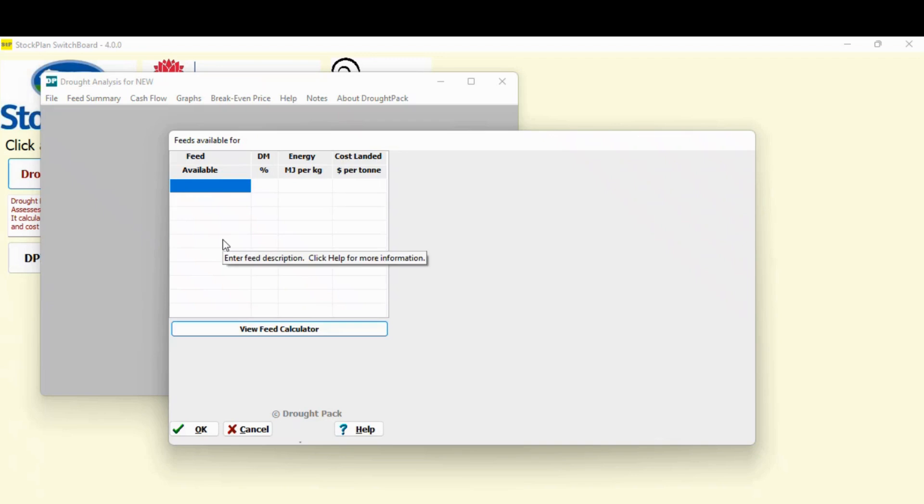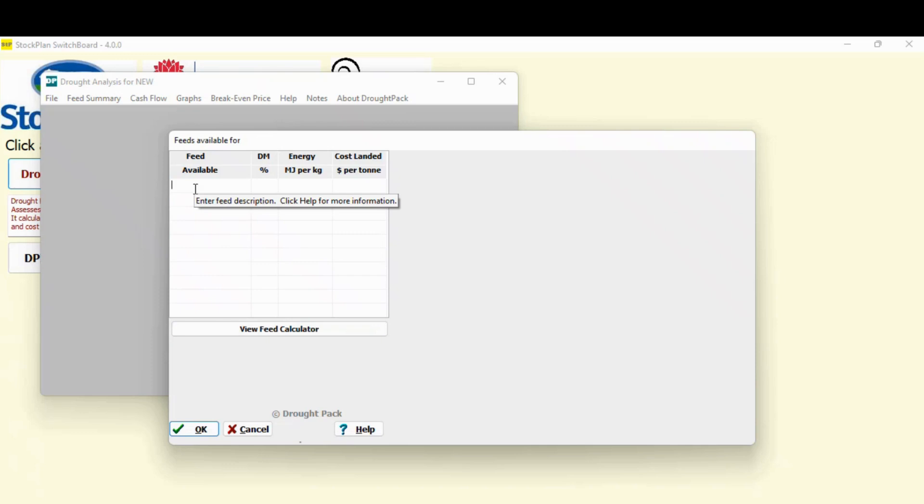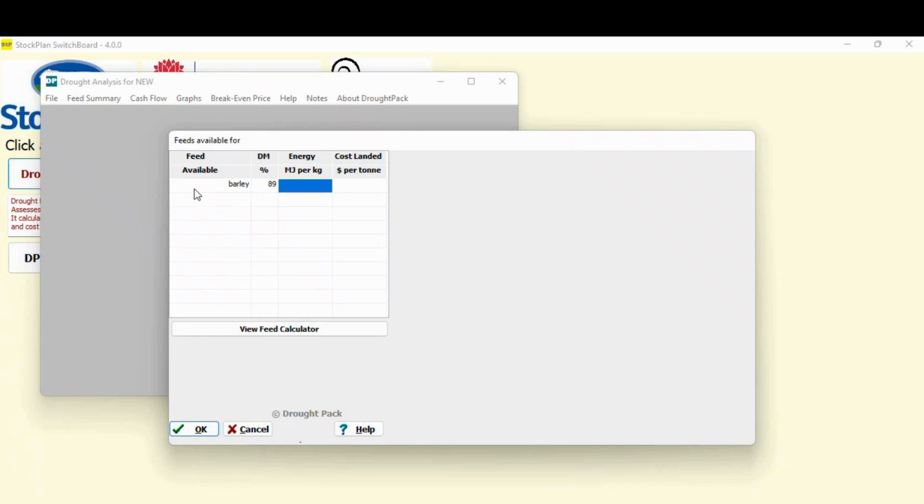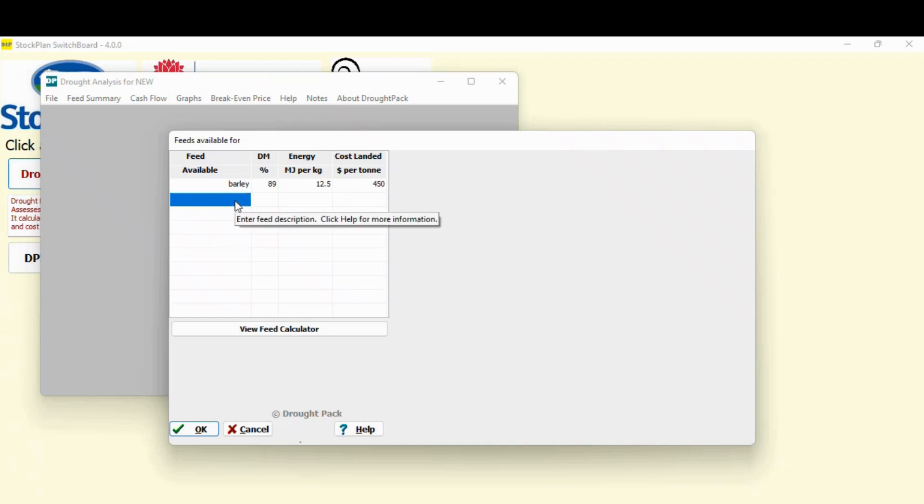Foods available. This is where you fill in what foods do you have on hand or what foods are you thinking of buying. So you can just type it in. I'm just going to say I've got some barley, dry matter 89% energy of 12.5 megs and it's cost me landed $450 a tonne. You can set up a whole list of foods in here and whether you use them or not, it doesn't matter. It's the next screen we decide how we use it.